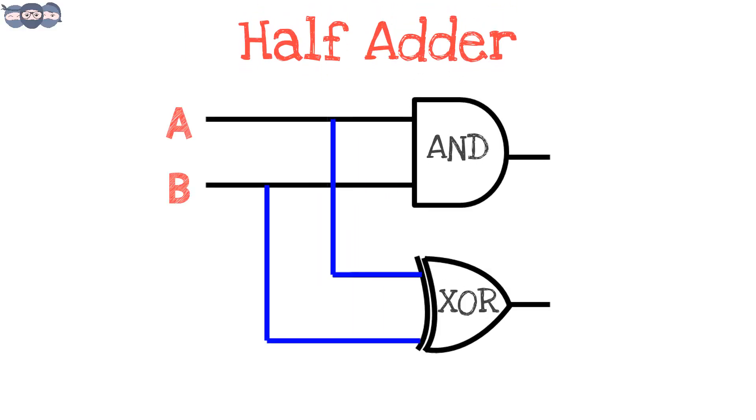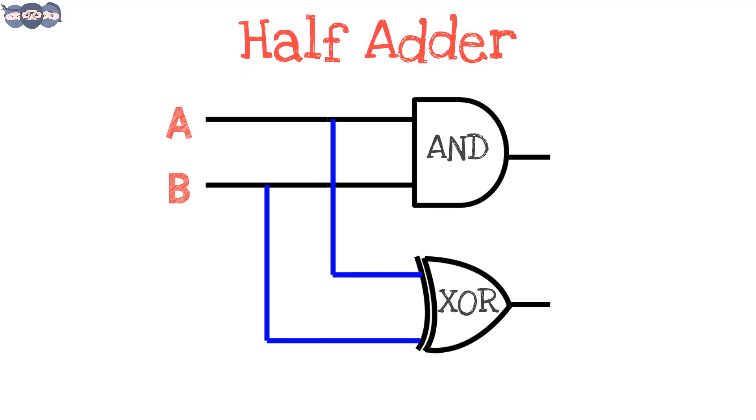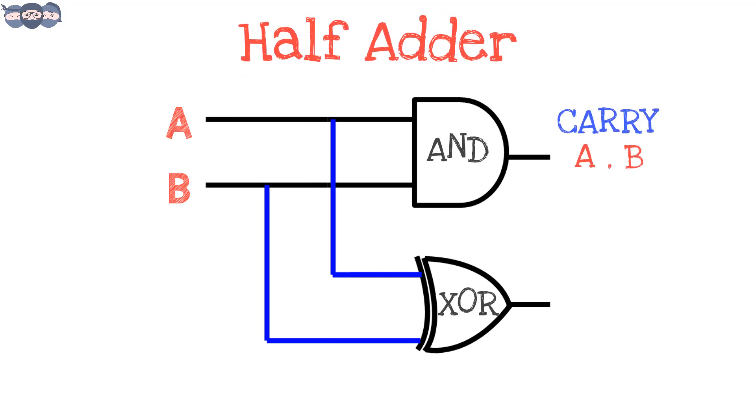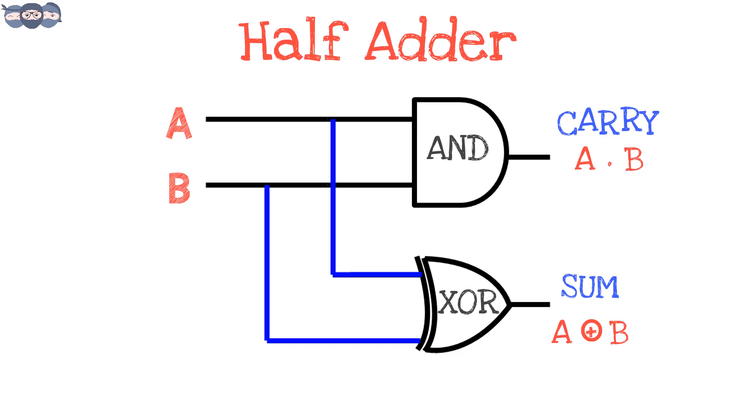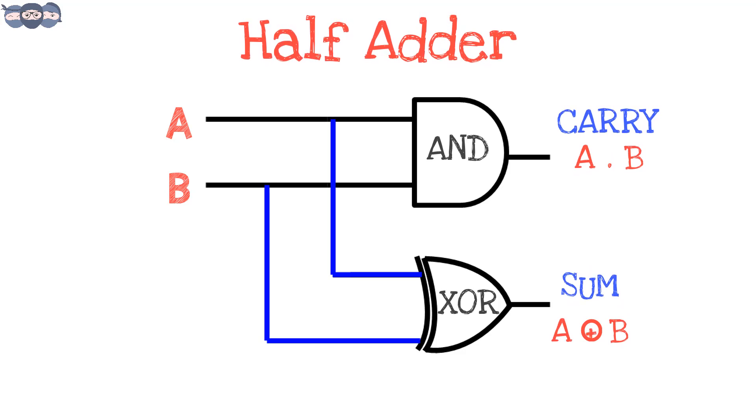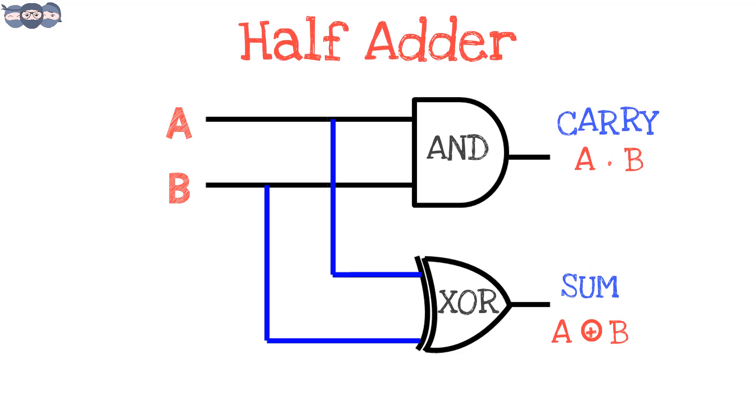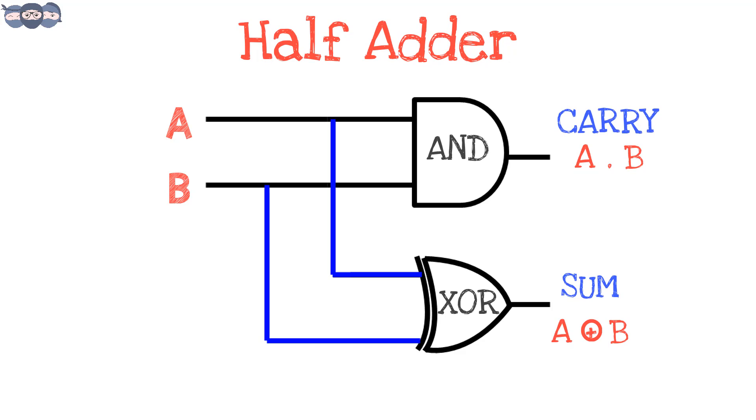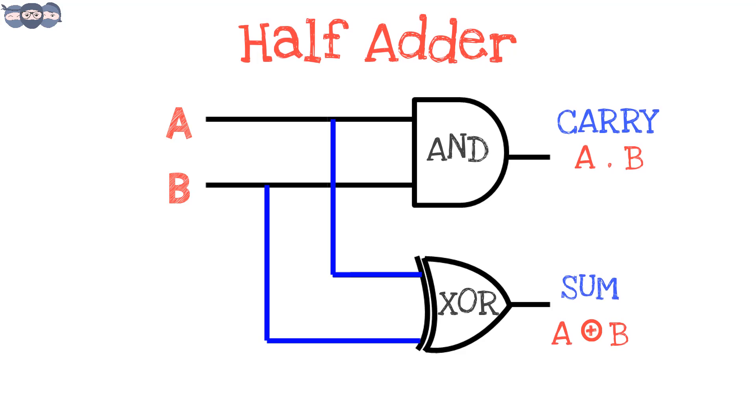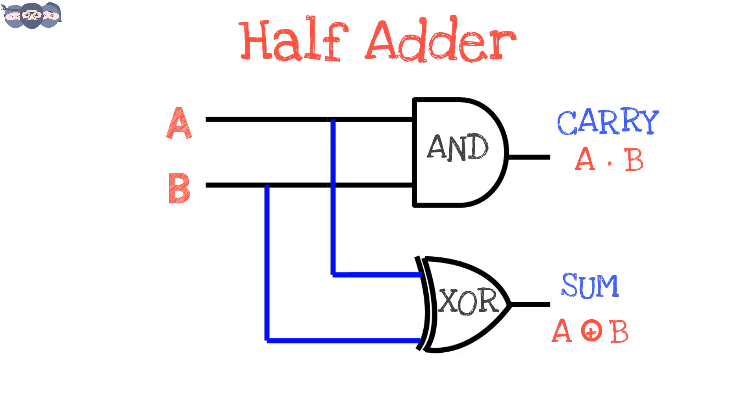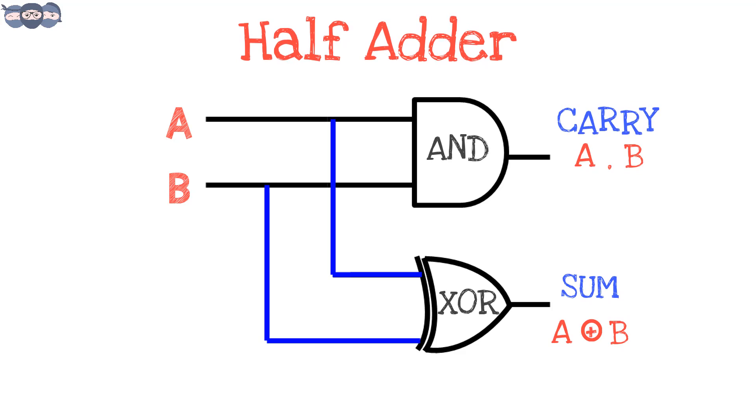A half adder is built using just two gates, an AND gate to give us the carry term and the XOR gate to give the sum term. One more thing to remember is that the half adder does not take carry from the previous sum. The answer to this is that the variables are just one bit. Hope you have understood the half adder circuit.